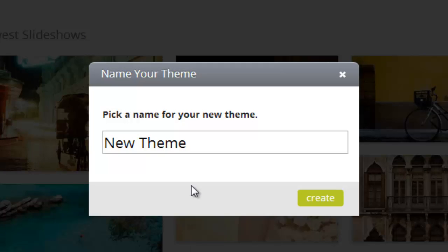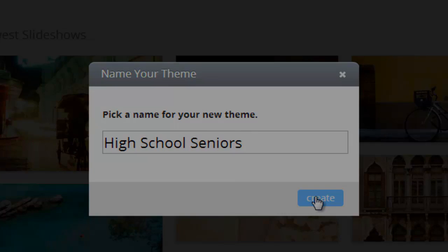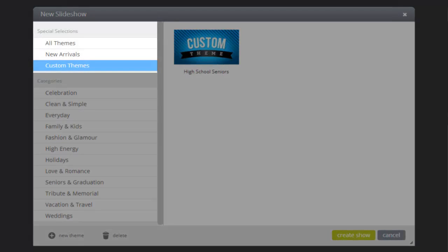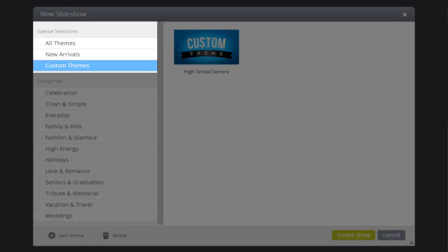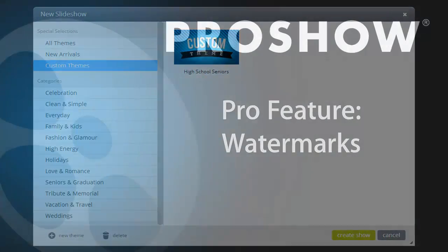Then give your theme a name. Descriptive names work best as they can help you find the right custom theme more quickly when making future shows. Once added, you'll find all of your custom themes here in the Special Selections area, and you can use it when creating any new show in the future.